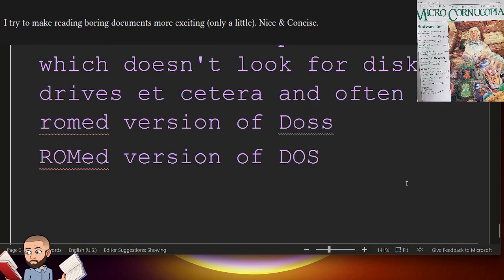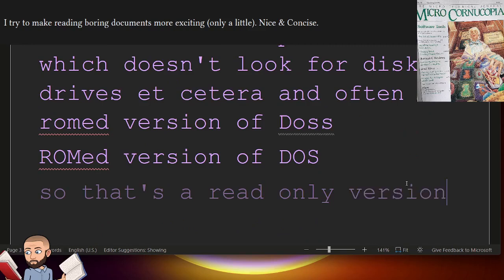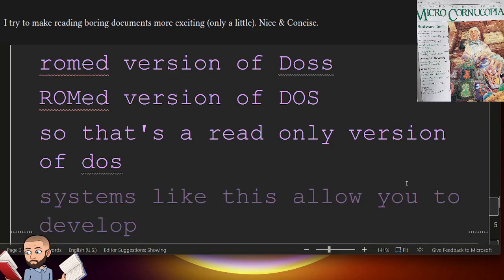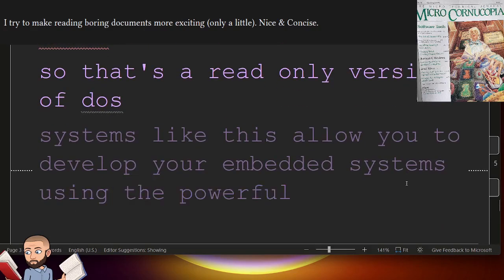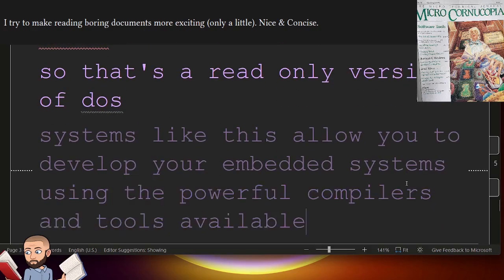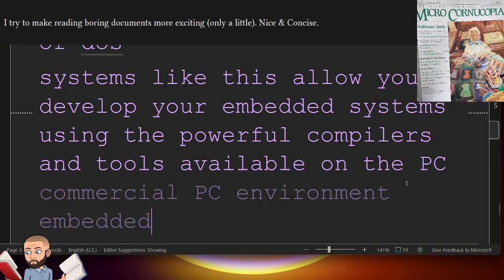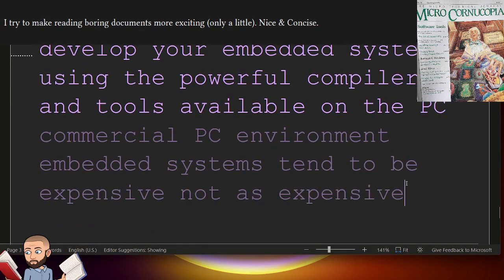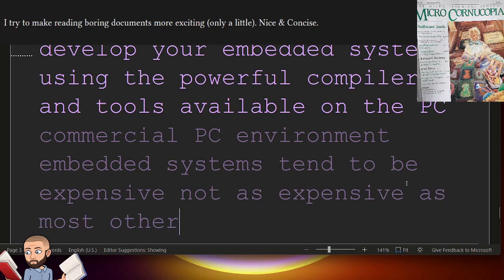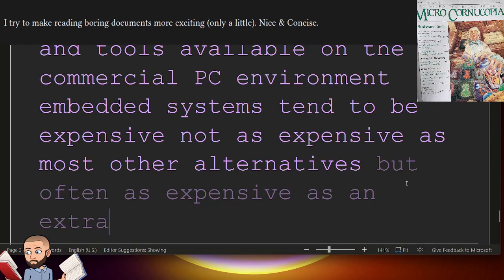So that's a read-only version of DOS. Systems like this allow you to develop your embedded systems using the powerful compilers and tools available on the PC. Commercial PC environment embedded systems tend to be expensive. Not as expensive as most other alternatives, but often as expensive as an XT with a hard disk.